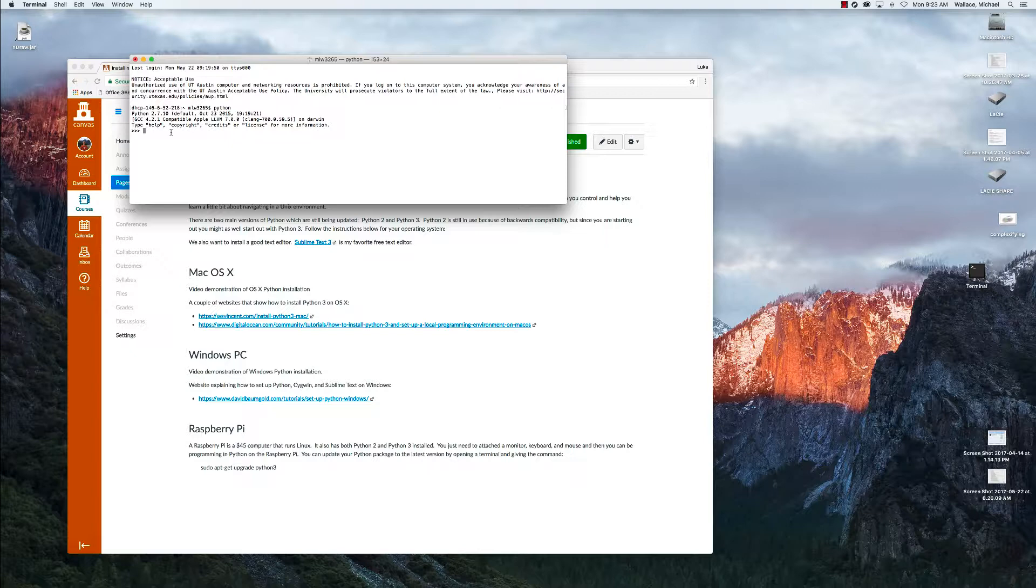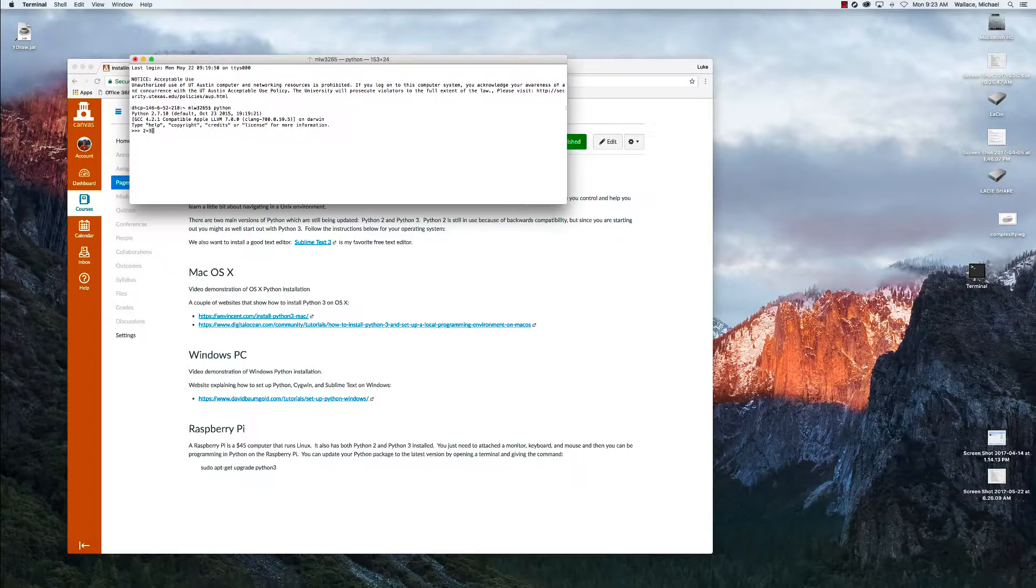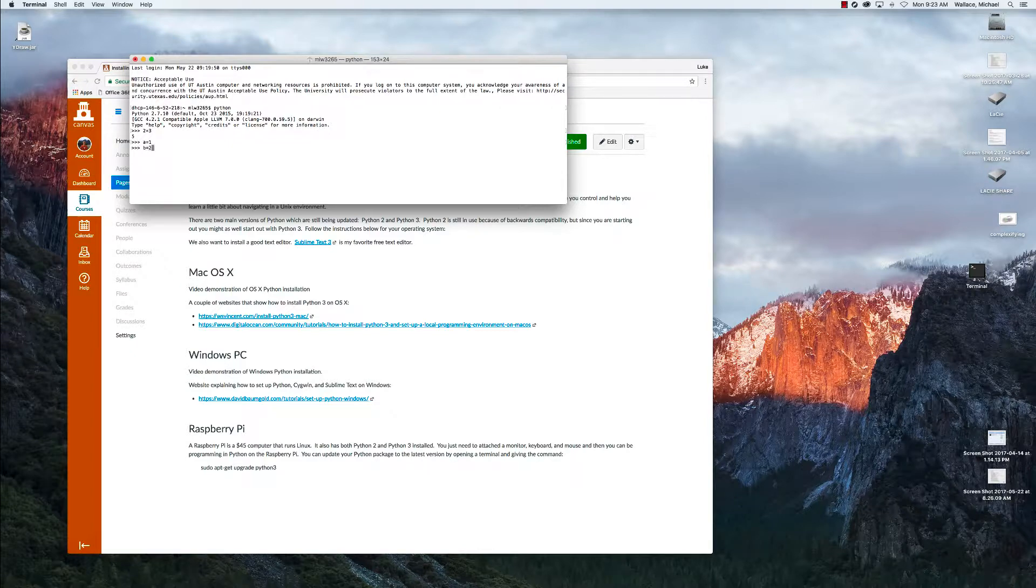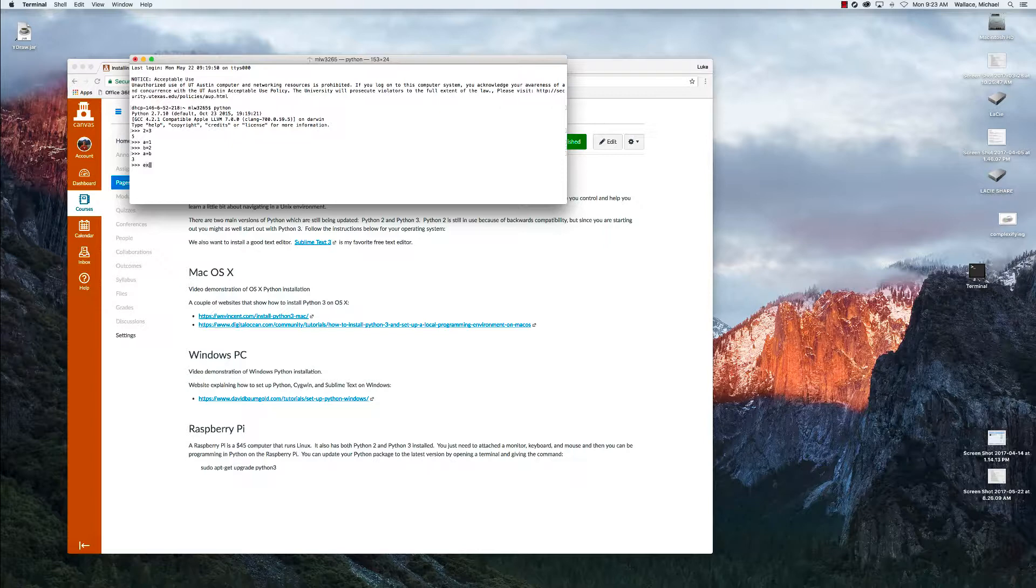It's just like the MATLAB command window where we can give commands and they execute immediately. So if we do 2 plus 3, we get the answer of 5. We can do whatever we want - a equals 1, b equals 2, and we can do a plus b and we get our answer 3. And so the way to get out of Python is to use the exit function.